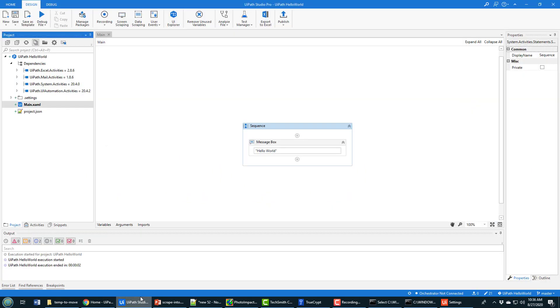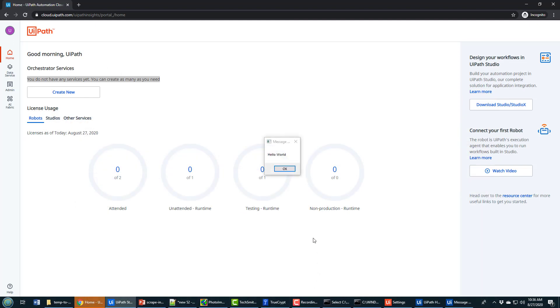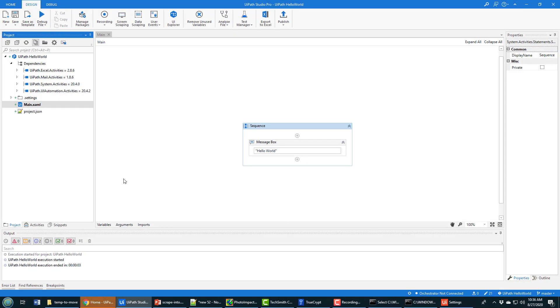This is UiPath Studio with a nice little Hello World application built inside of it, which does nothing more when you run it other than say Hello World. I would like to take this application and push it up to UiPath Orchestrator.